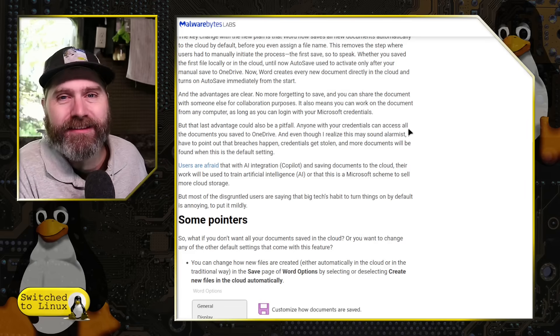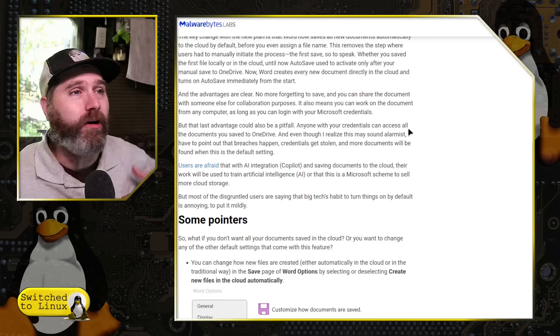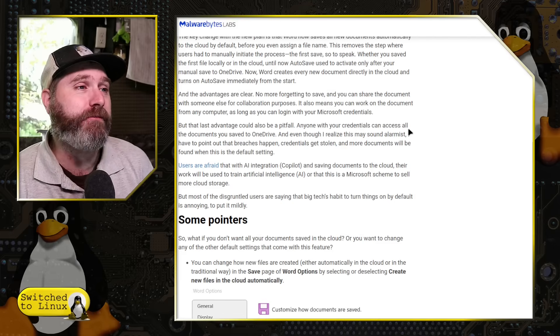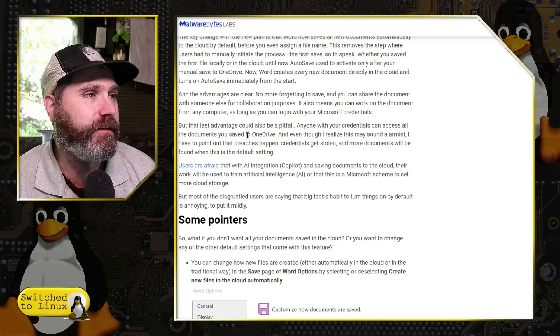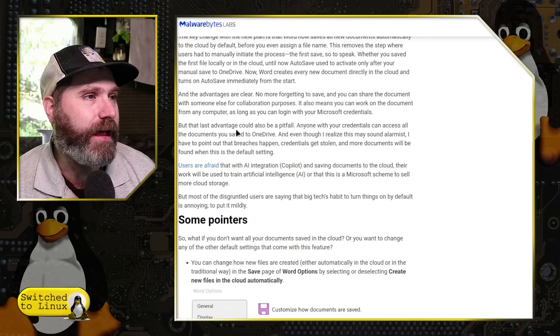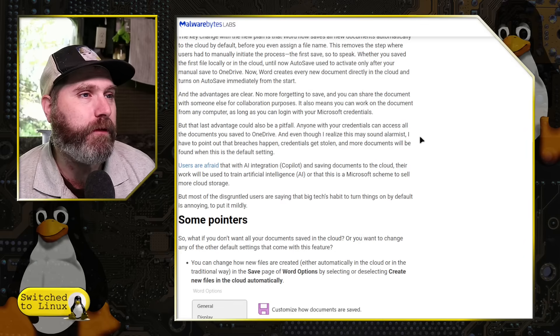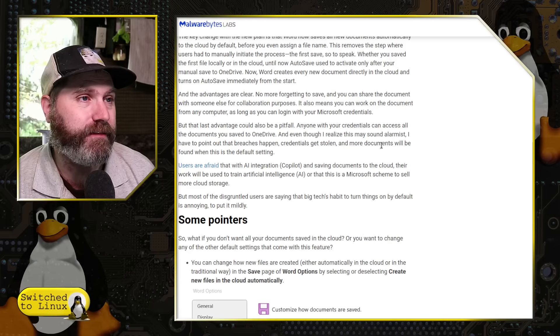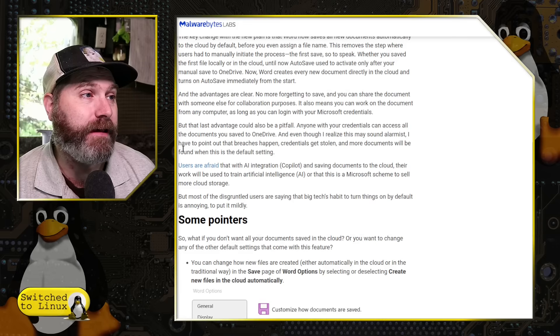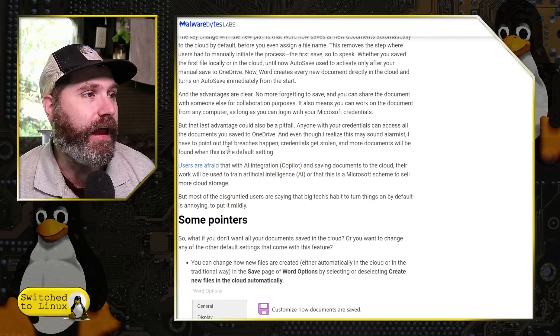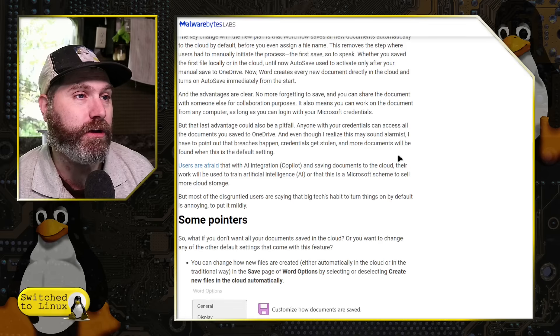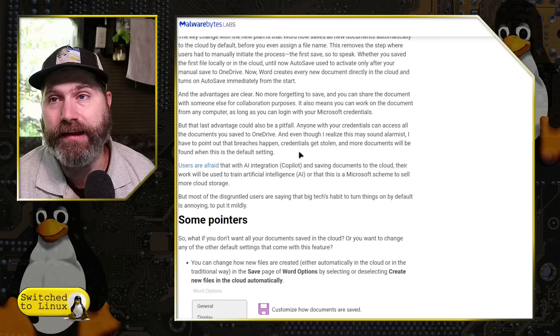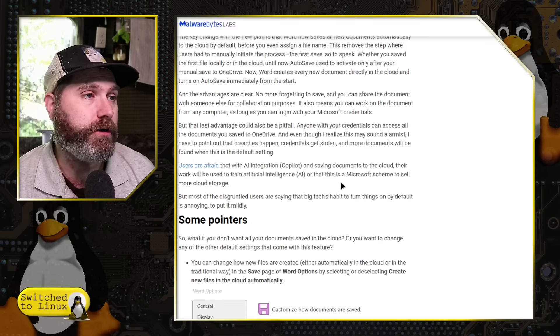Tying it to that computer and then now sending everything in the cloud. Here is a little bit of pushback. The last advantage could also be the pitfall. Anyone with your credentials can access all the documents. Even though I realized this may sound alarmist, I have to point out the breaches do happen. Credentials get stolen and more documents will be found when this setting is the default.